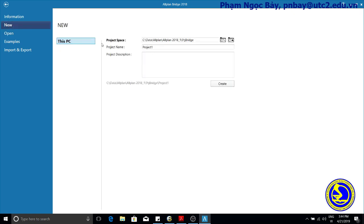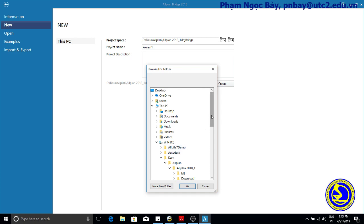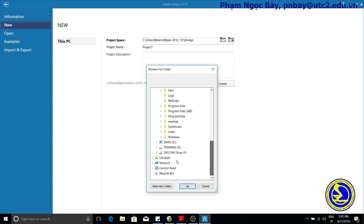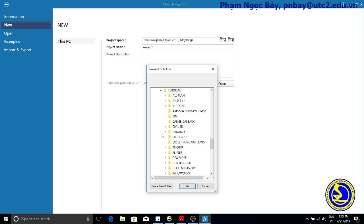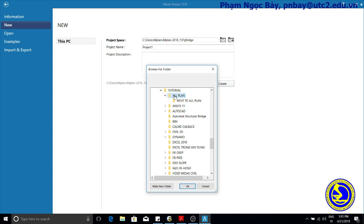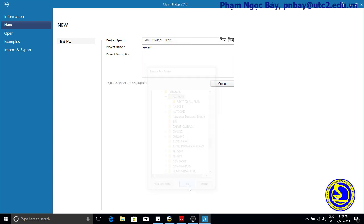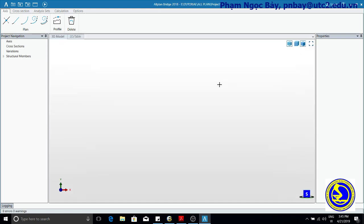Select This PC, choose the project space, browse folders. Enter the project name as Project 1 and specify the creator.